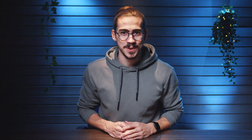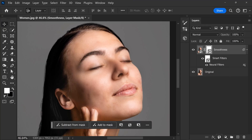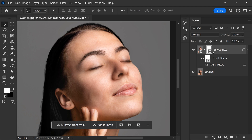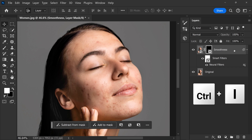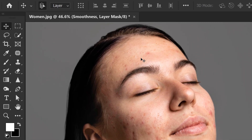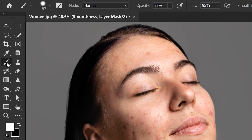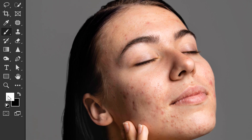Now we're back on the canvas — it's time to blend both pictures together. Select the layer with the smoothness applied and click the mask icon. This adds a mask to the picture, but we need to invert it first. Hit Ctrl+I on your keyboard — as you can see, the smoothness layer is now invisible. Next, we're going to make specific parts of this image visible again.